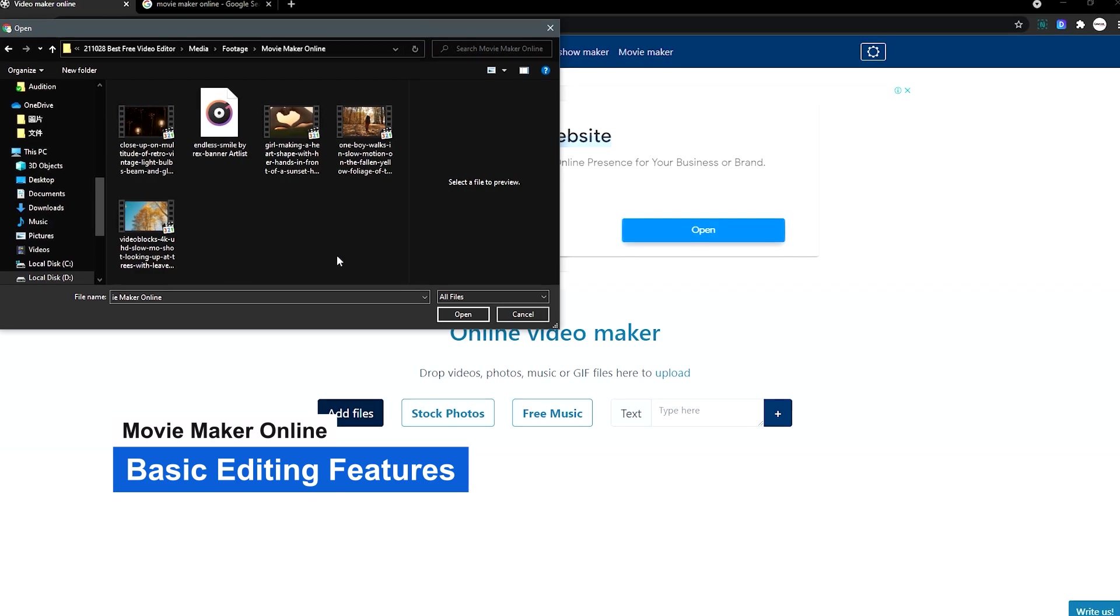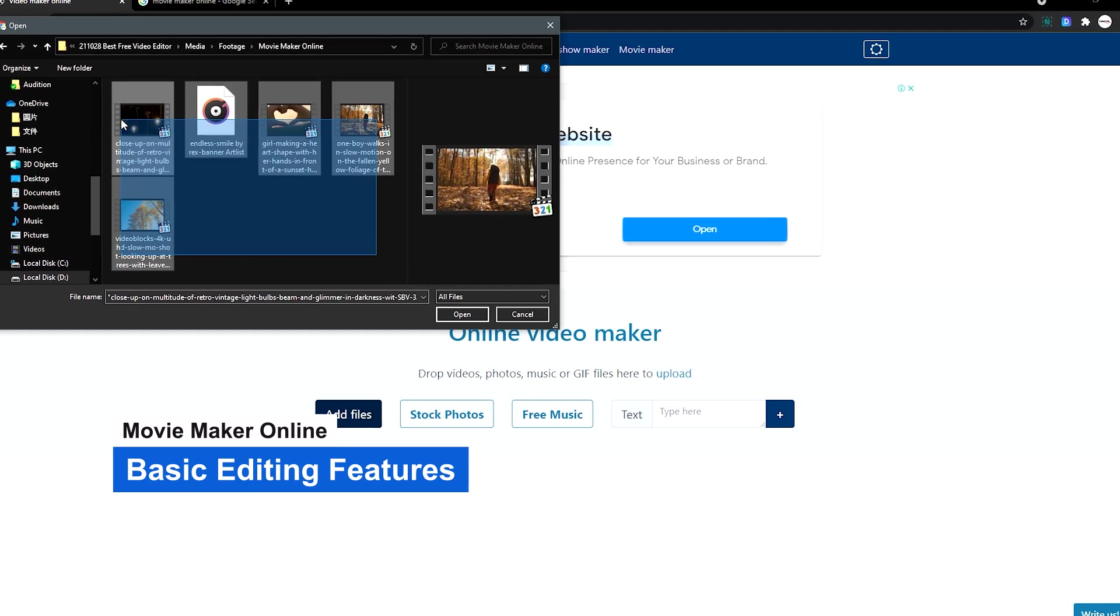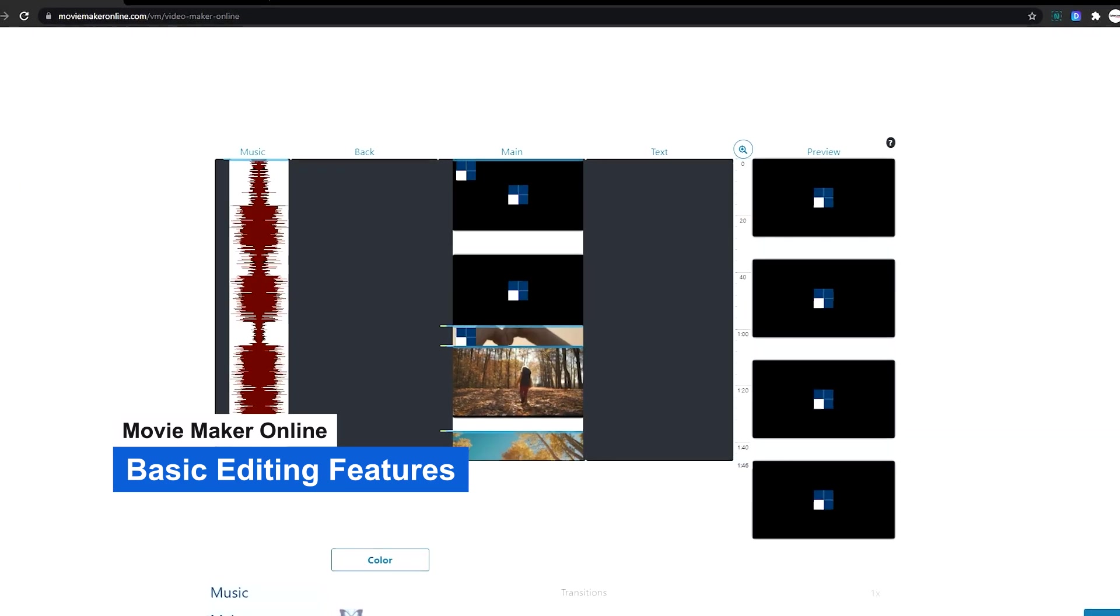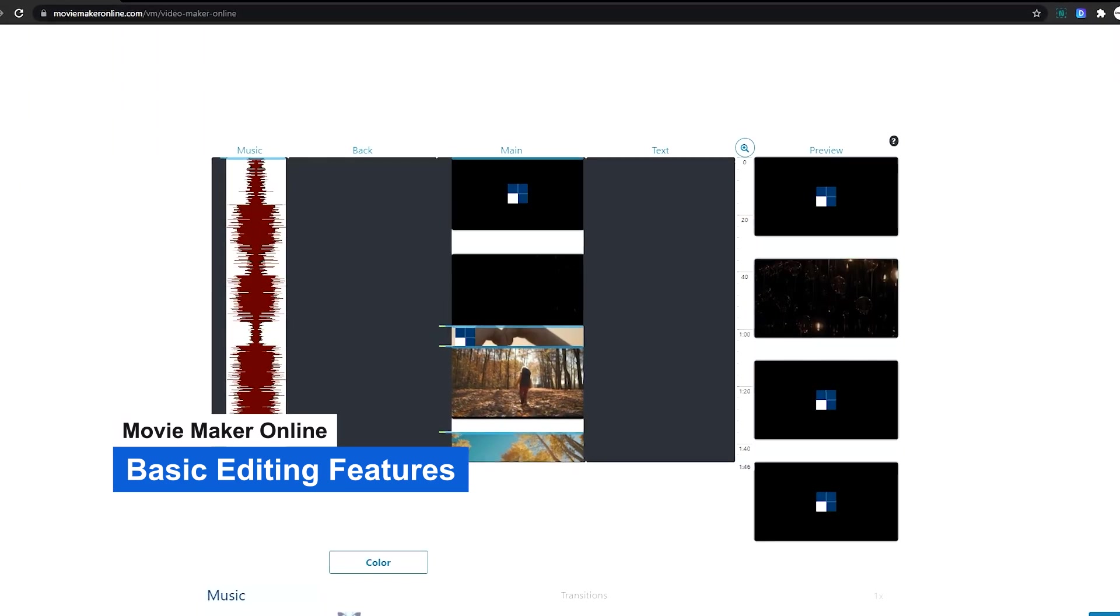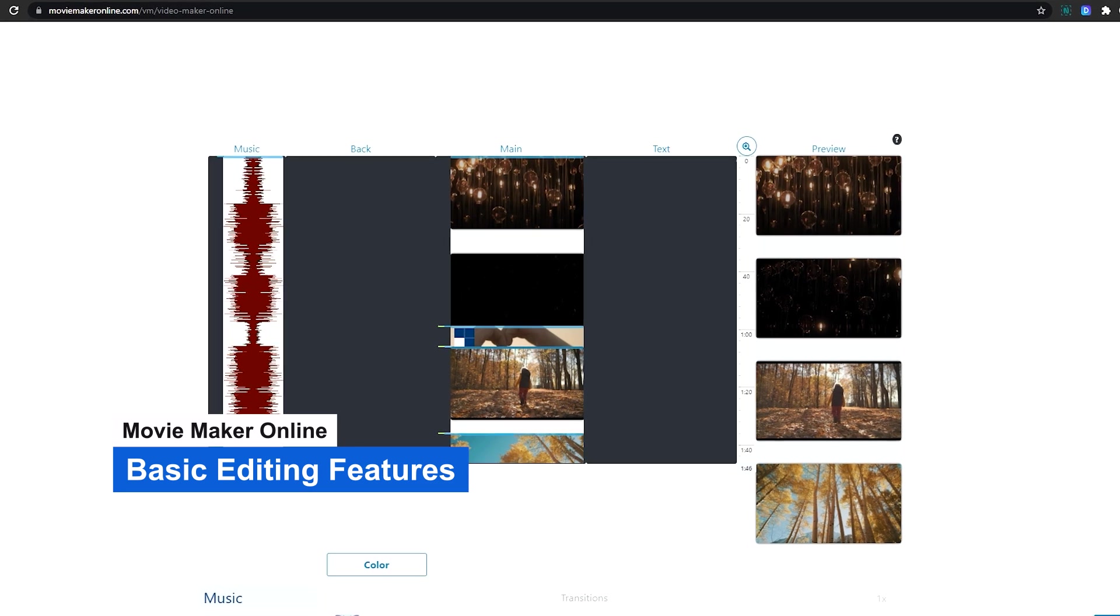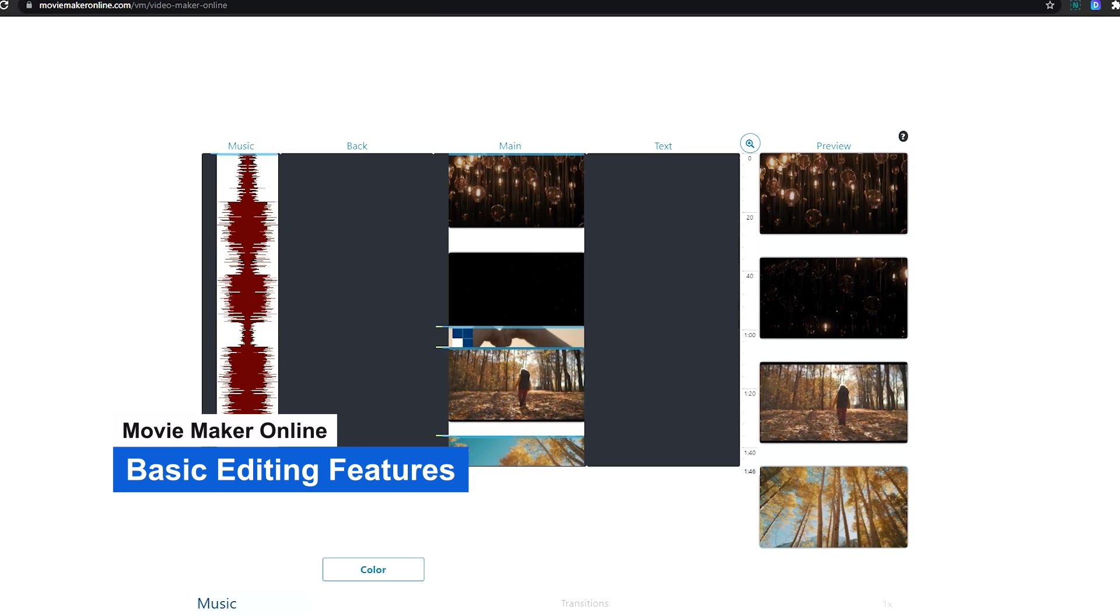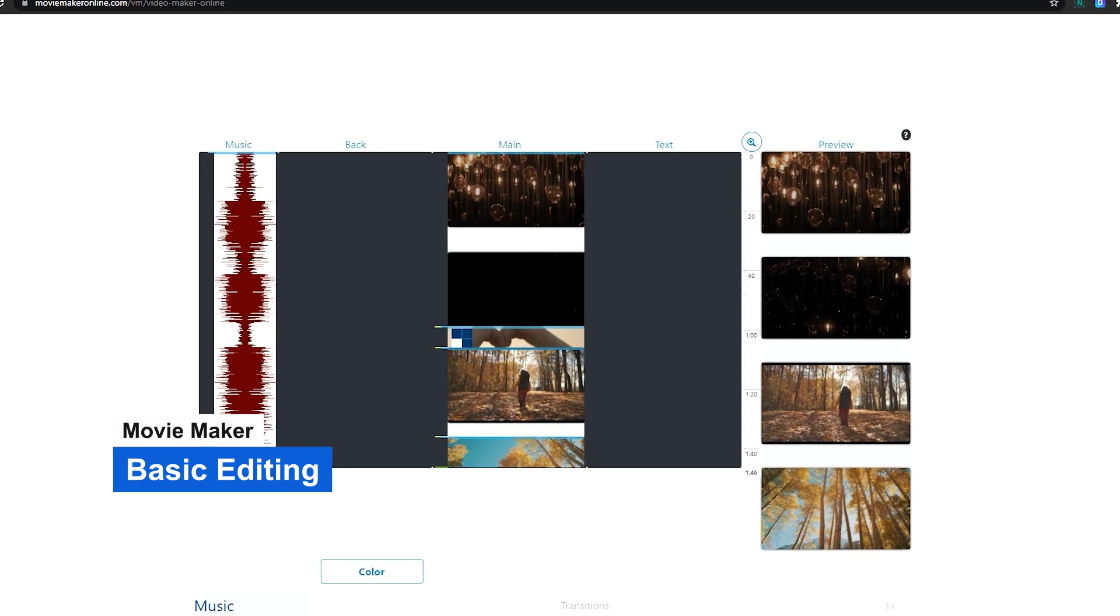If all you want to do is merge short video clips, add a little text or some music, you won't need anything else. This is all the most basic tools you need to cut videos together.